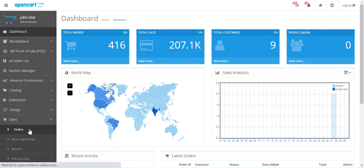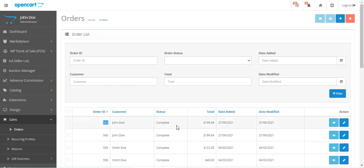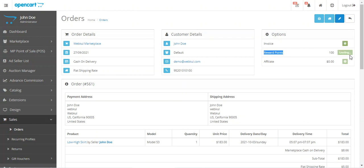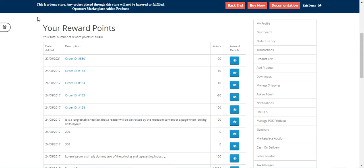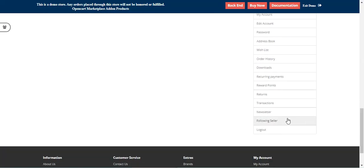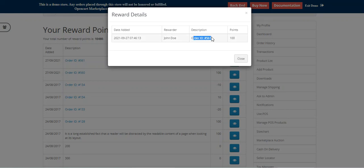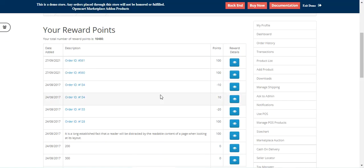Now with order number 561, let me go to the admin panel and go to the order section. Here's order number 561 — the admin just needs to open the order and on the right-hand side we have the reward points. We can now add 100 reward points to the customer since the order is complete. I tap the Add button, and now if I come back to the reward points section under the customer's account panel, order number 561 has been reflected and we have received the 100 reward points. The seller John Doe has rewarded us with 100 reward points.